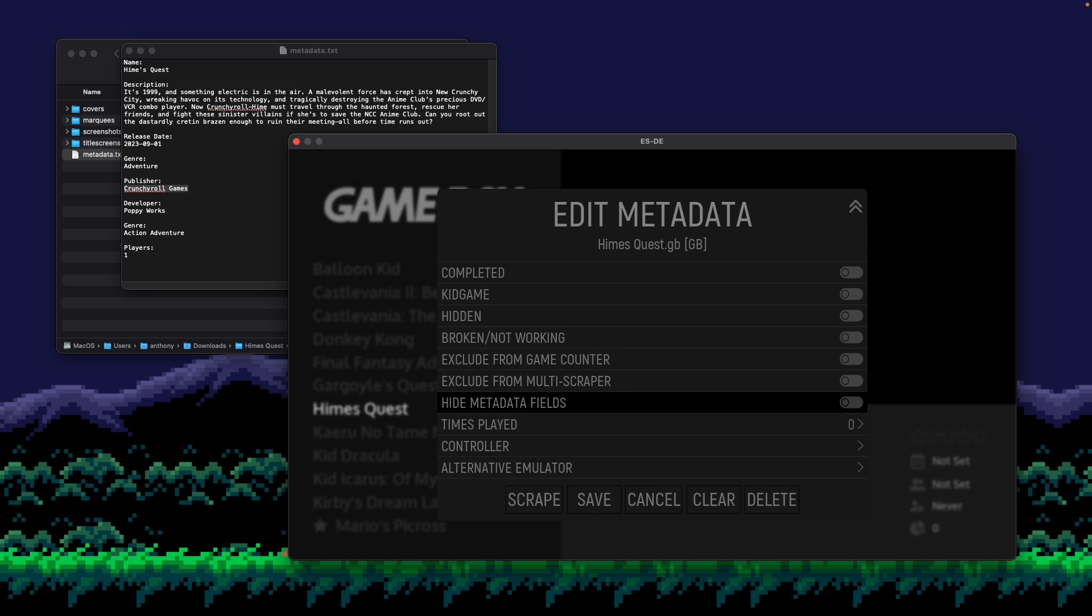In this case, obviously, I'm adding metadata so I want them to display. But let's say you were adding a game and you didn't want to add the description and the release date. You could use this to basically turn off the display of that metadata in the theme.